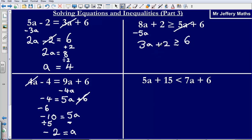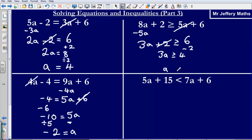Next I need to get rid of this plus 2 by taking it away. What I'm left with is 3a is greater than or equal to 6 minus 2, which is 4. Then all I need to do is divide by the number in front of the letter — divide by 3. That gives me 4 thirds, which I could write as 1 and 1 third.